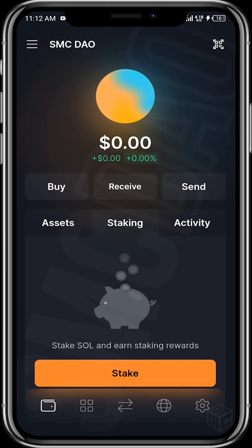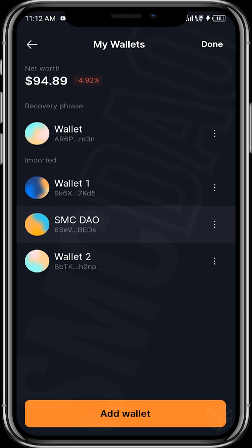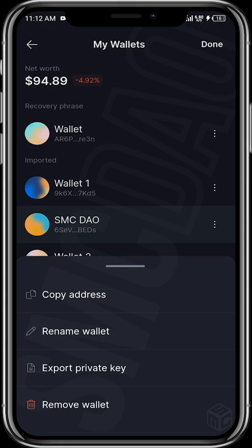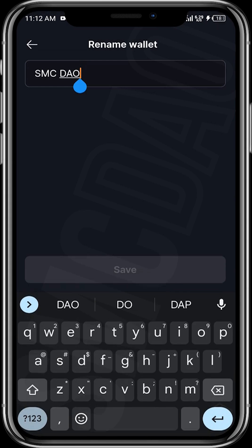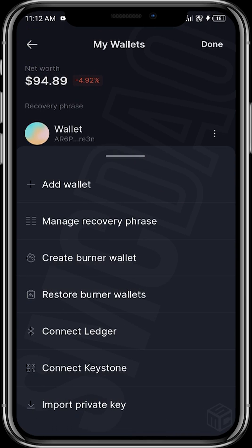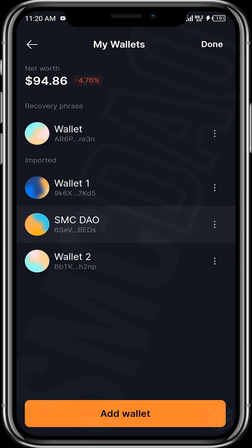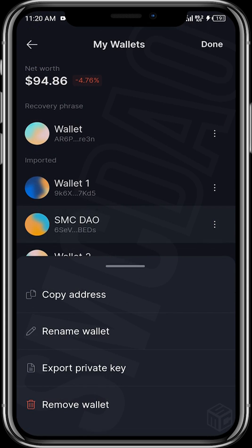If you tap on the hamburger icon at the top left, you can edit your wallet. Tap on the three dots to rename your wallet to something more personalized. You can also add a new wallet, and if you tap on Add Wallet you can import a private key from a previous wallet — just paste your private key and the wallet will be imported. You can also export your private key by tapping Export Private Key, or remove a wallet entirely.